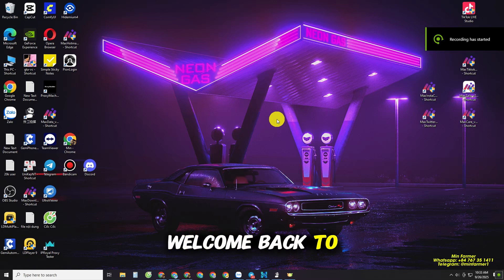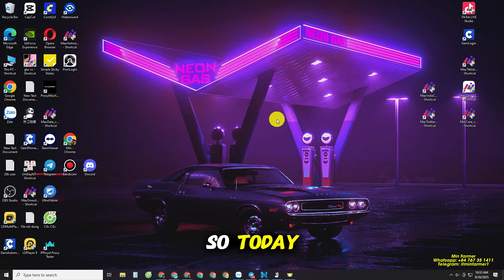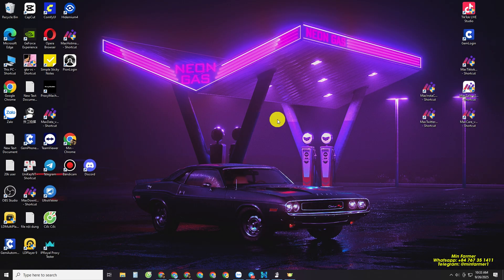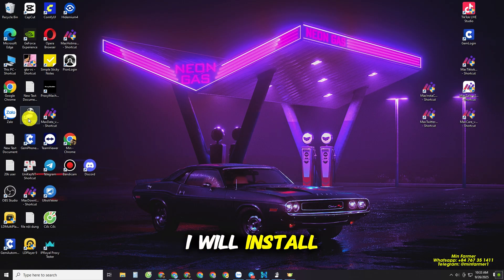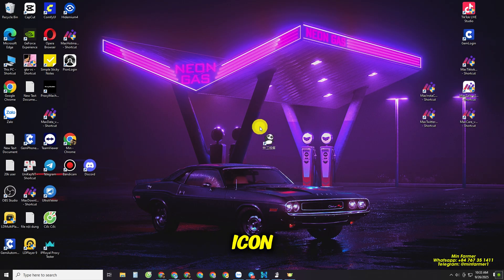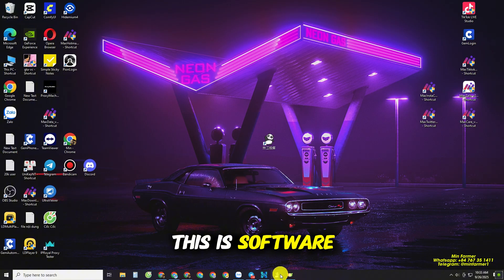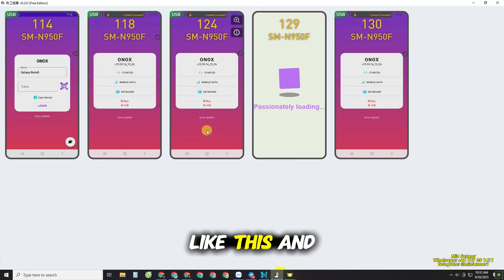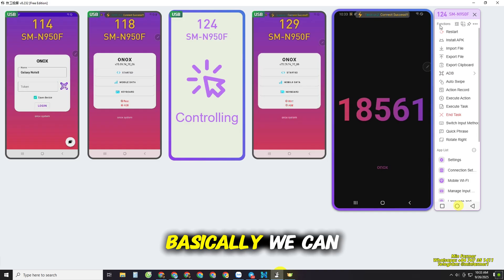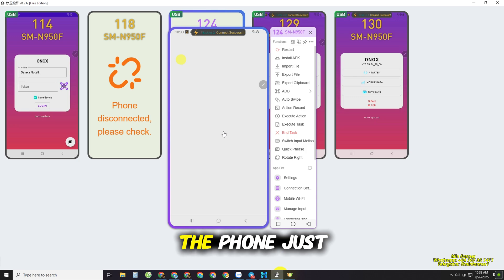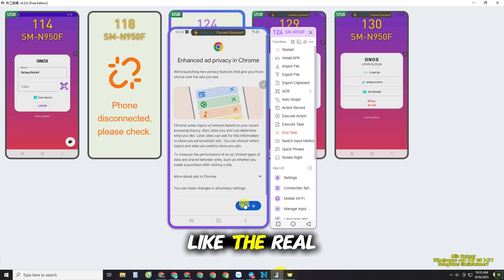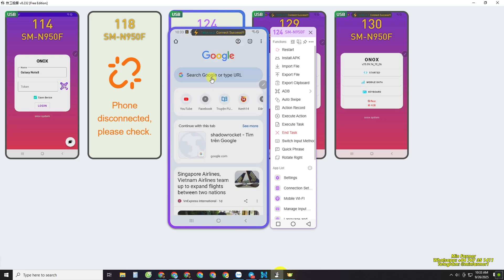Welcome back to Mainformer. Today I'm going to guide you on how to use Max Cloud TikTok. When you buy the system, the first software I'll install is this Panda icon you'll see on the computer. This is software where you can view the phone screen, and basically we can control it — grab and drop actions on the phone just like a real phone.